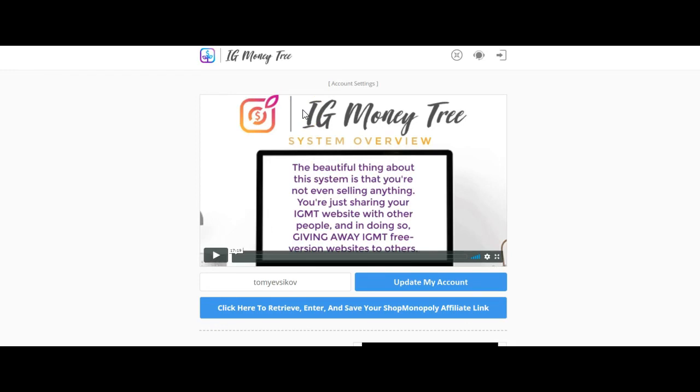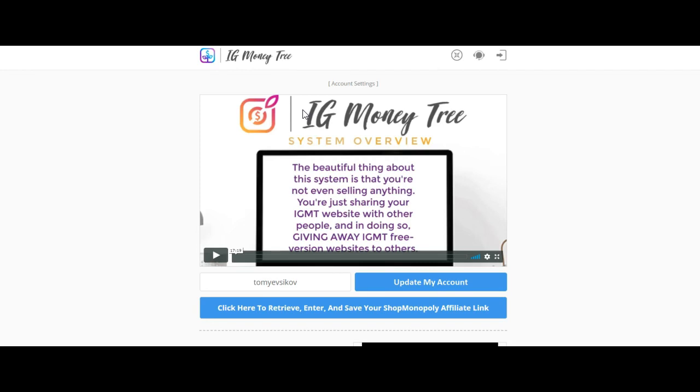This is a system. Some of the things the platform, the software, the web-based thing does, and some of the things are manual things that you need to do. In combination, you are able to create this business model. This is very easy money.